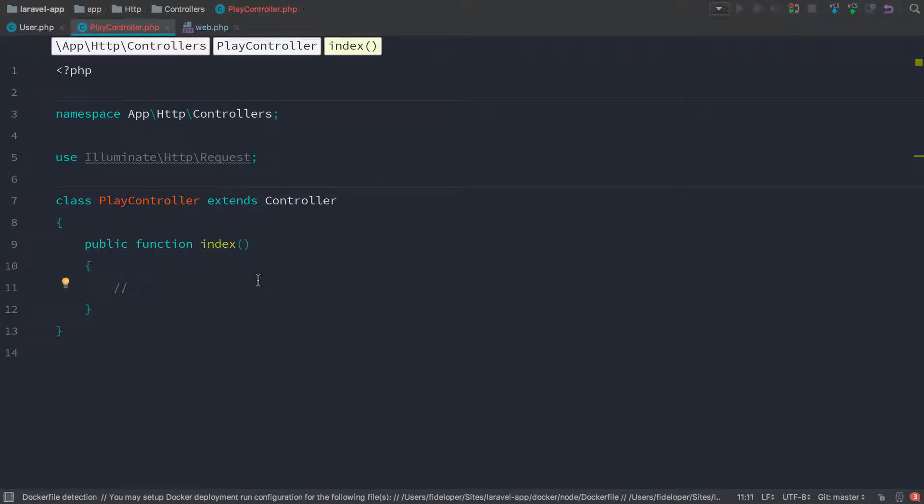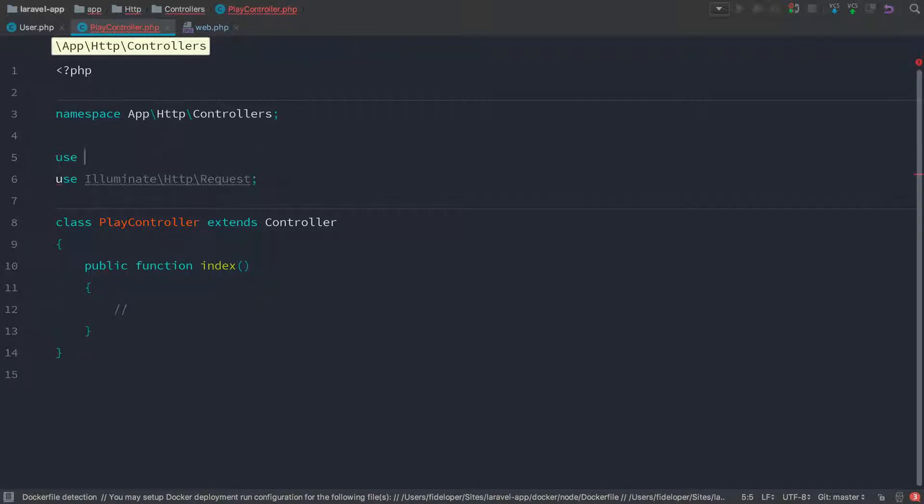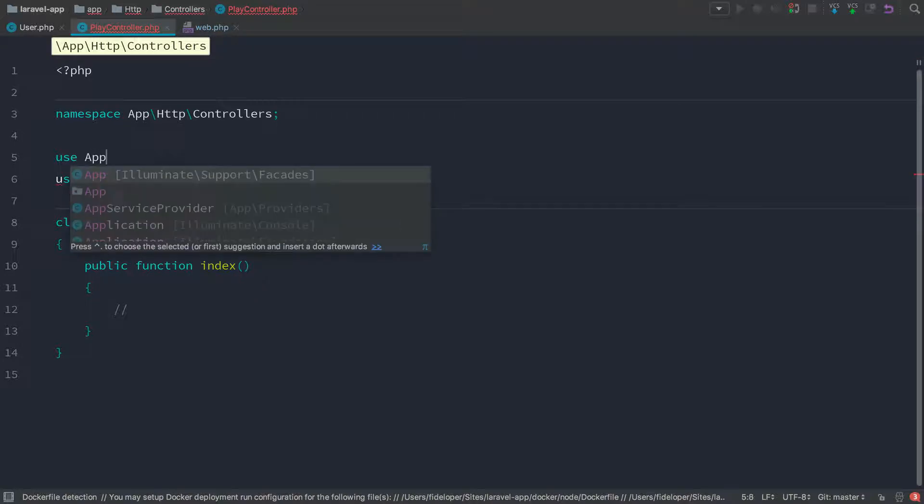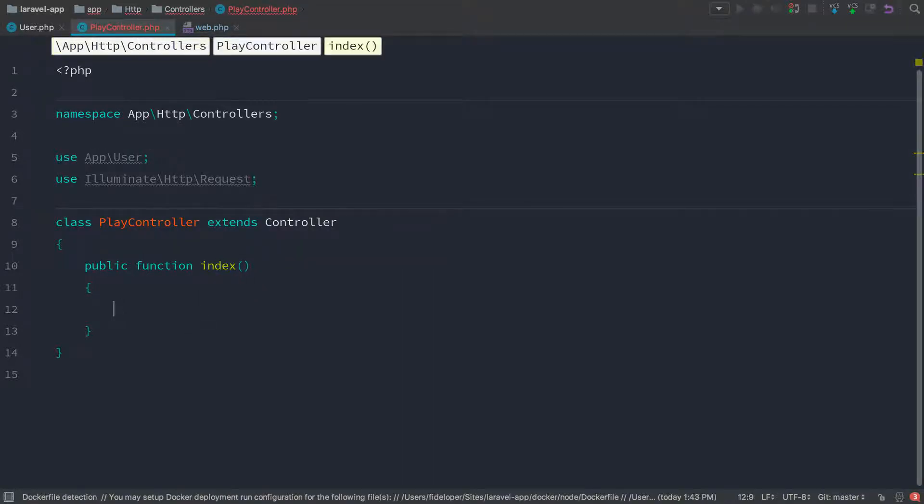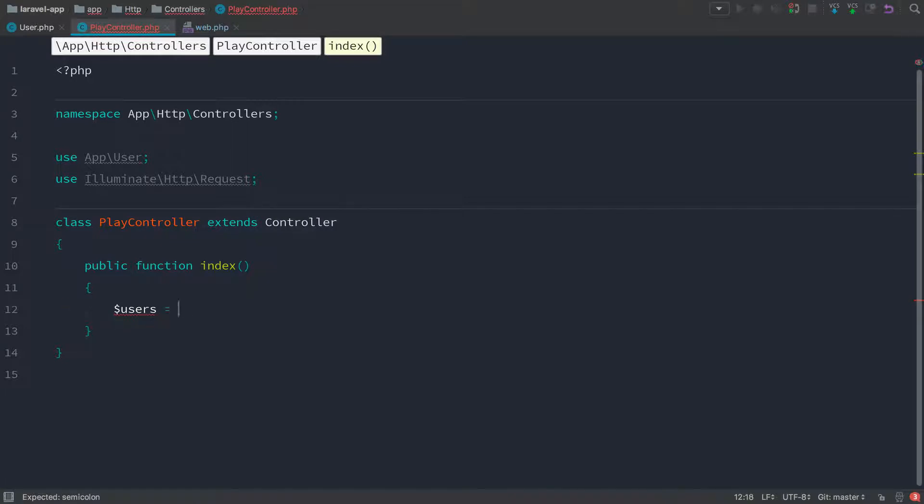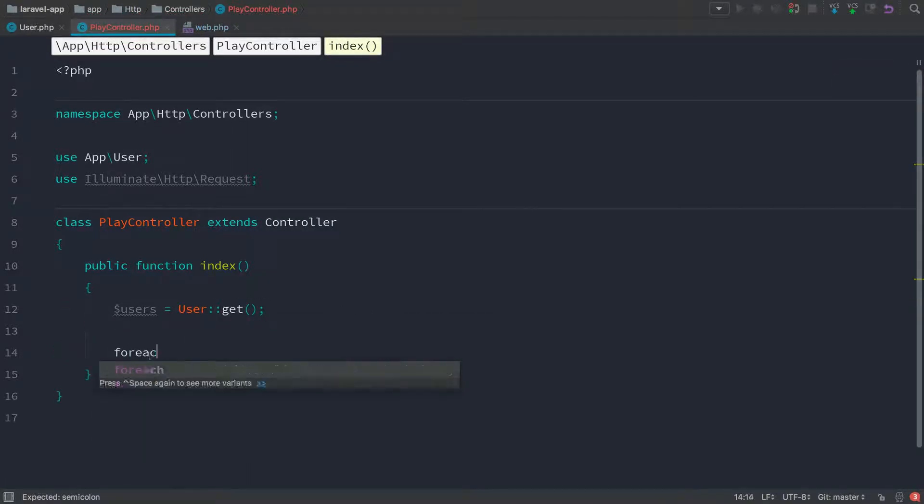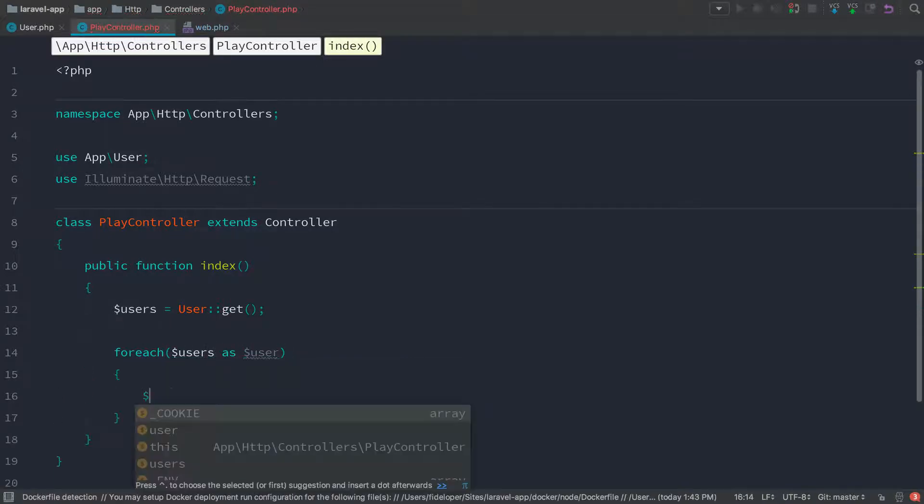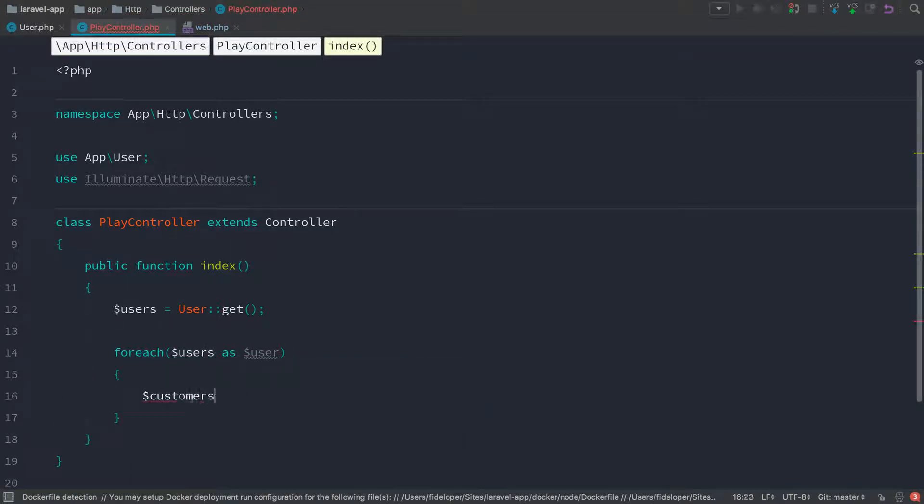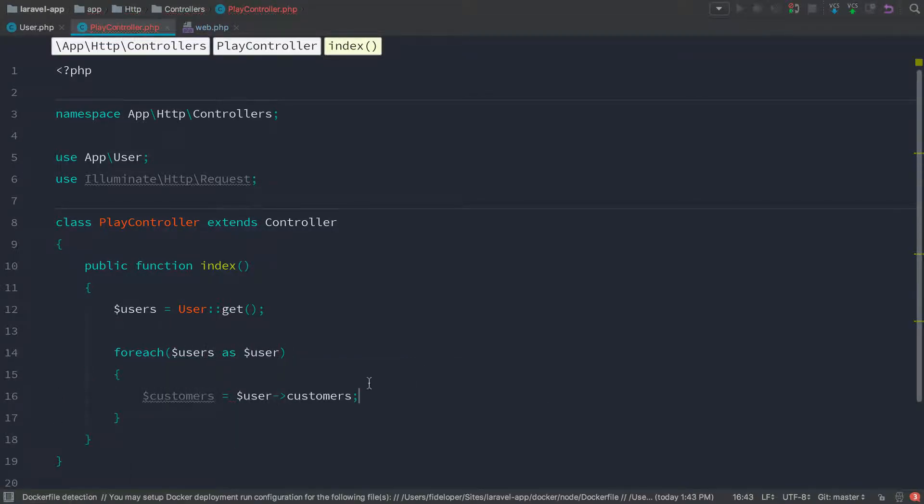So what I want to do here is list out all my users and for each user, I want to get all the customers for that user. So we're going to use the use statement for app user just so we can use the user class. And then we're going to get all my users with user get. So I'm just going to grab all the users from my database. Then I'm going to say for each users as user, grab my customers and we'll do something with it.